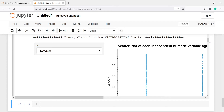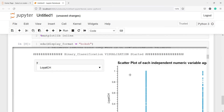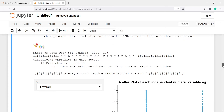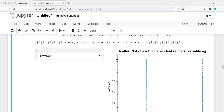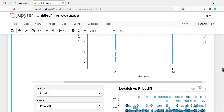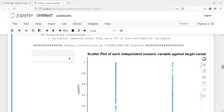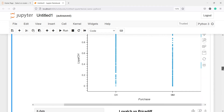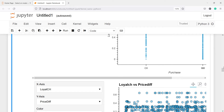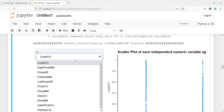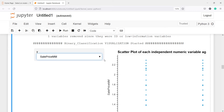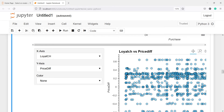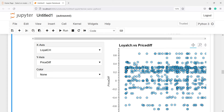So we have this EDA. First we got this scatterplot — a scatterplot of each independent numeric variable with the target variable. Since our target variable is categorical and we are doing the scatterplot with a numerical and categorical variable, that is why we are not getting a proper chart here. You will see we are just getting some dots. Because one variable is continuous and the other variable is binary, that is why. Now if I go down, you will see here we have a scatterplot between loyal CH versus price difference. Since these two are continuous variables, we are getting a nice scatterplot.